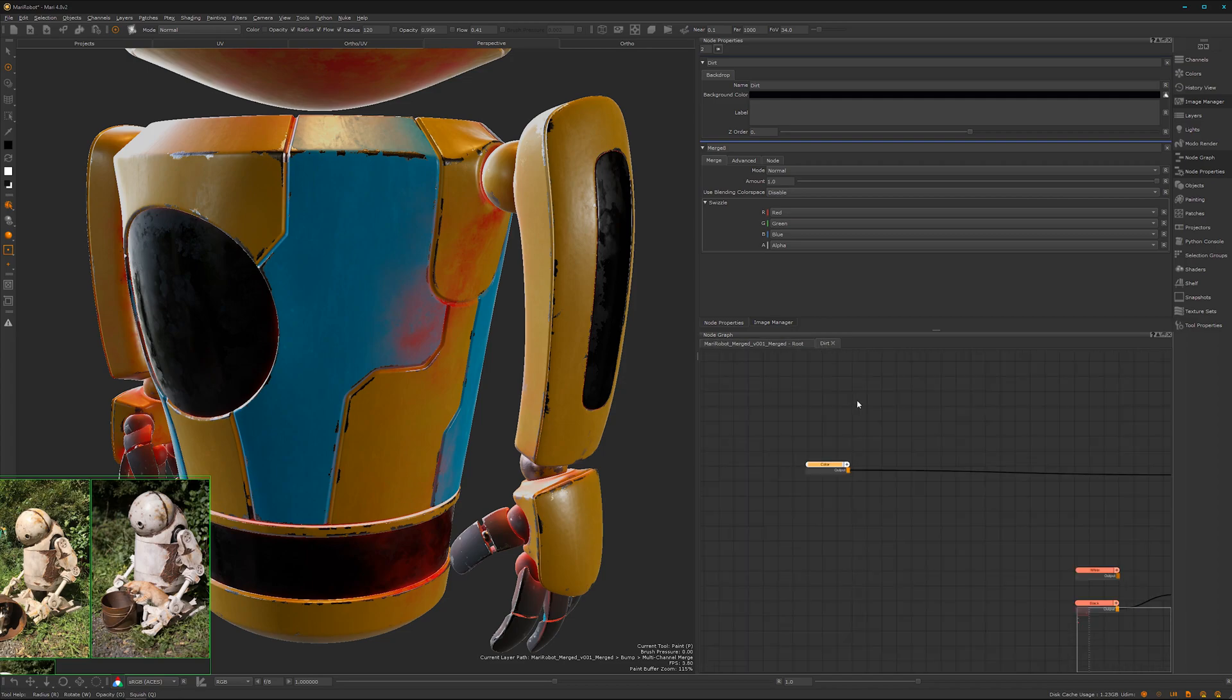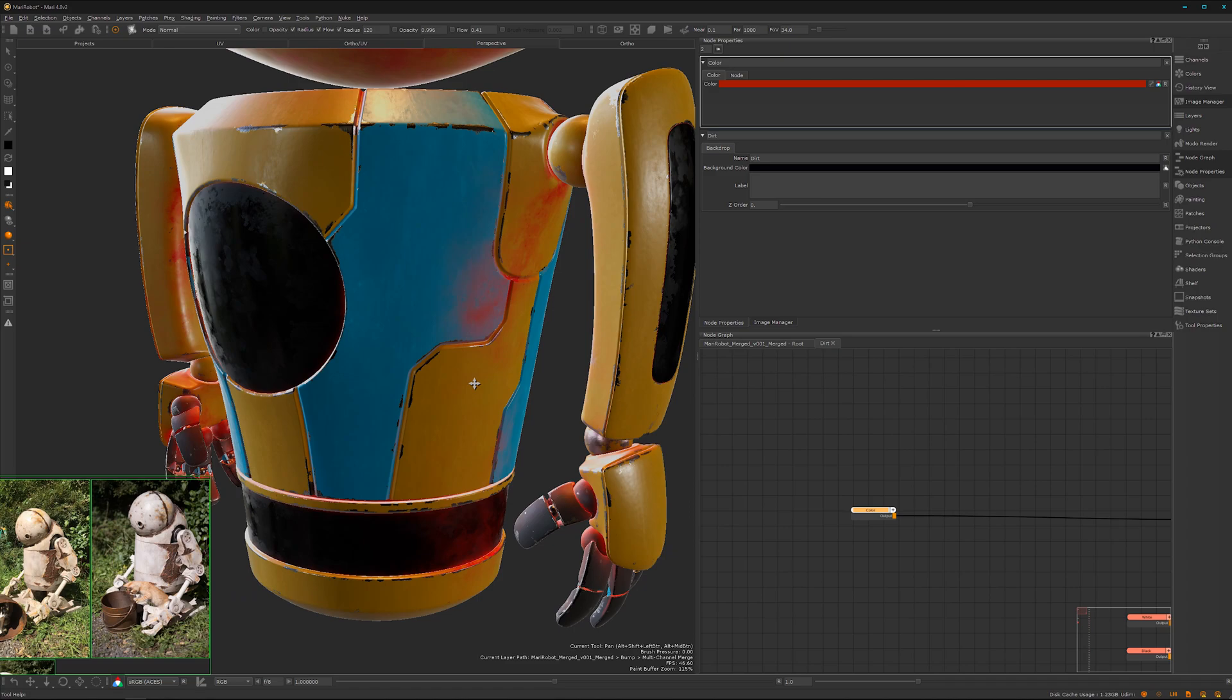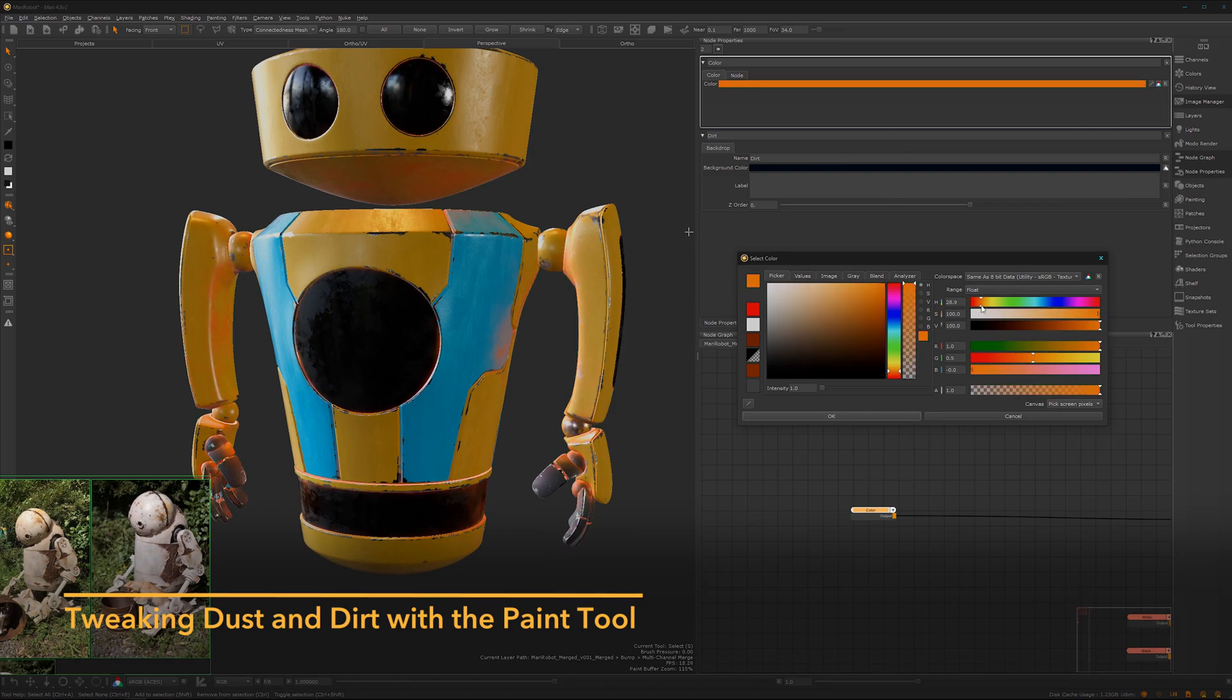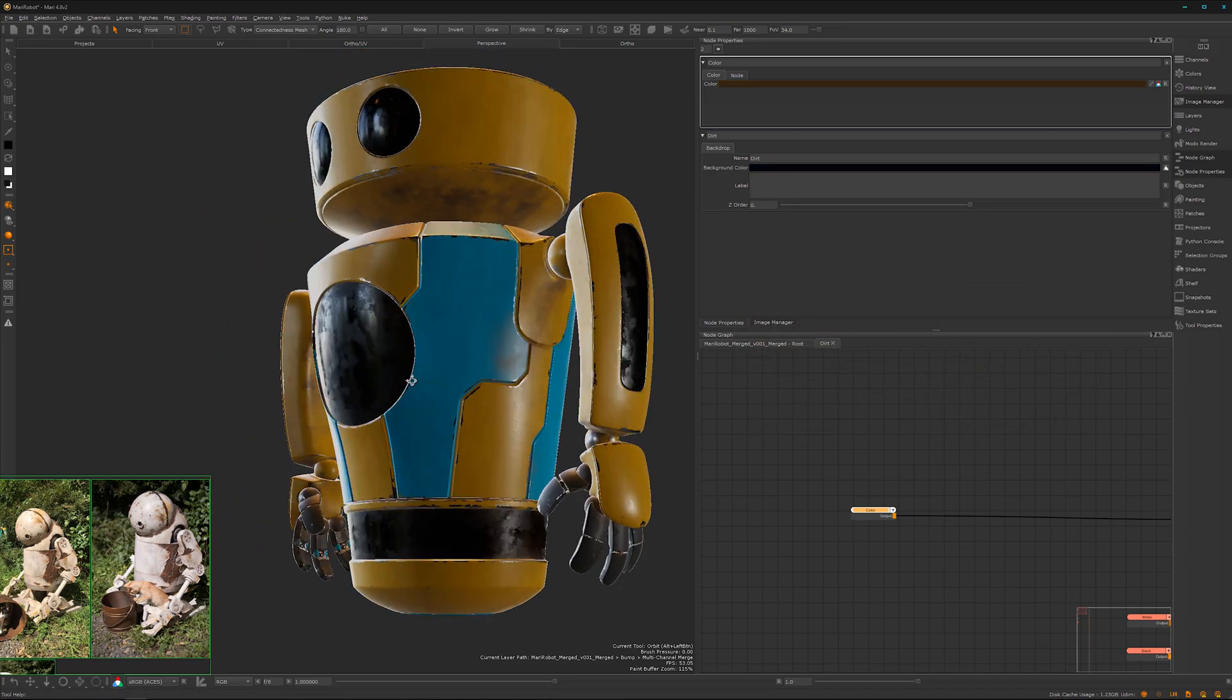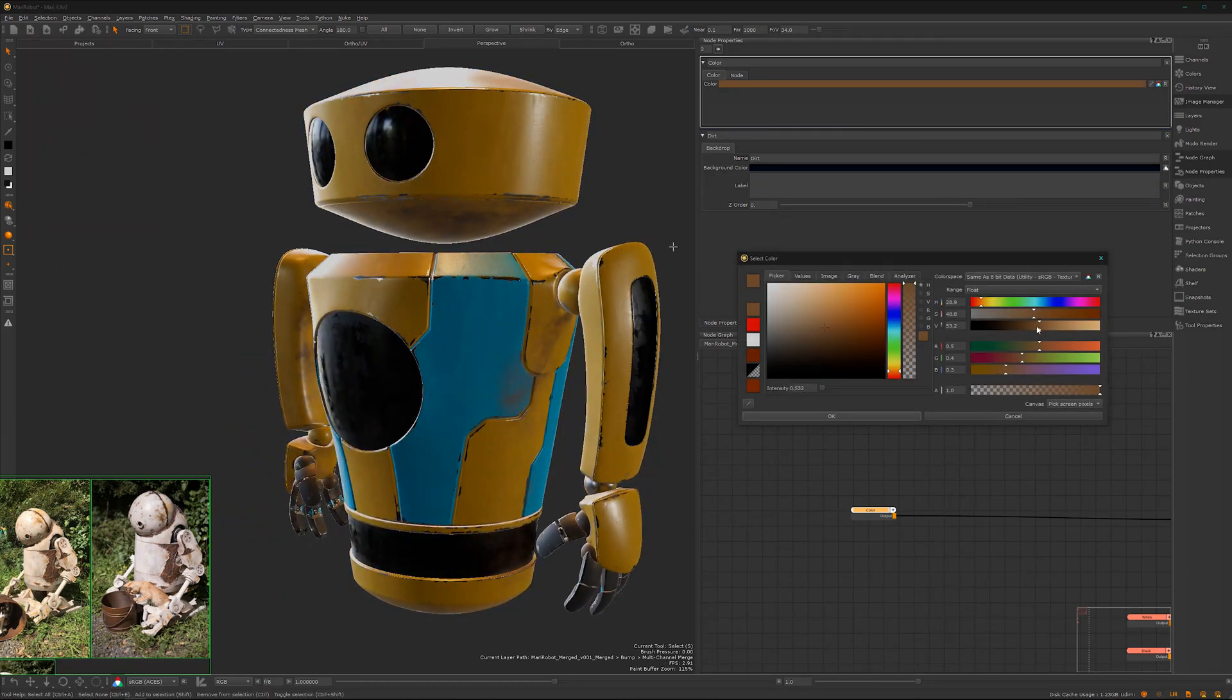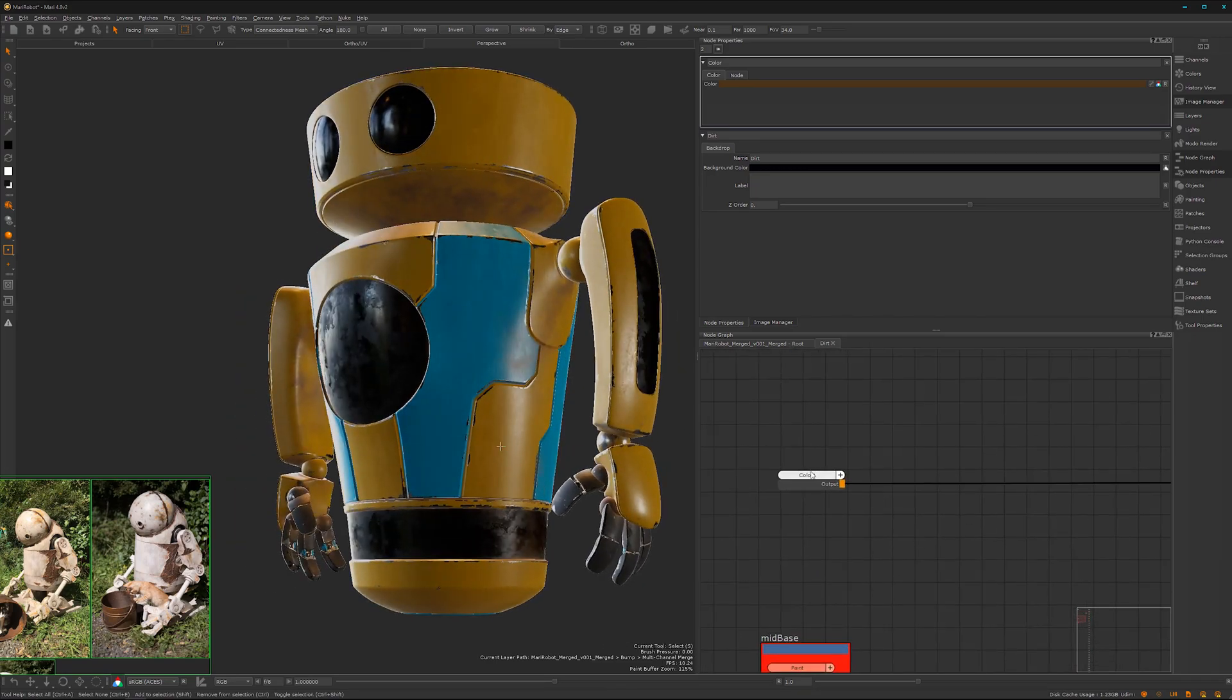And now we can start tweaking here our dust and dirt. So let's have a look for a nice color. I think something brownish, not that super saturated, just a bit. Here, now you can't move it. Let's have a look here. Yeah, maybe we can go a bit more and the brightness here just to have it as a subtle effect here.